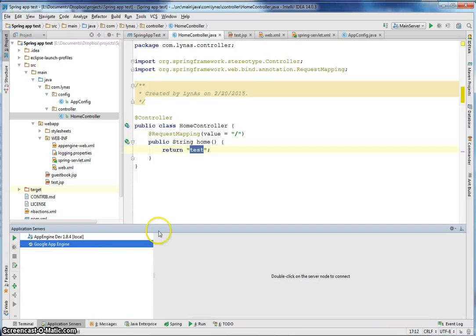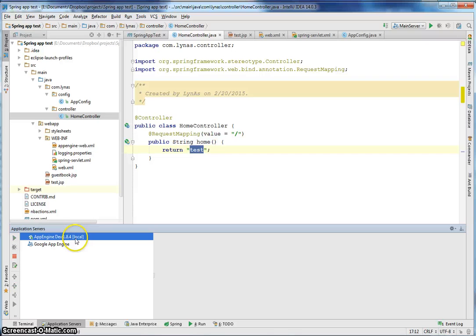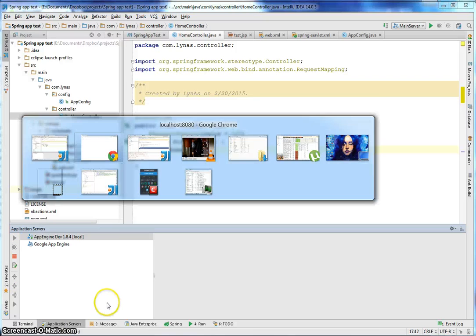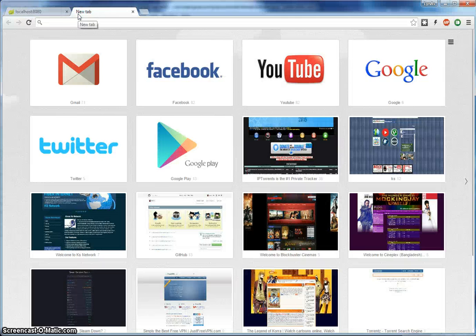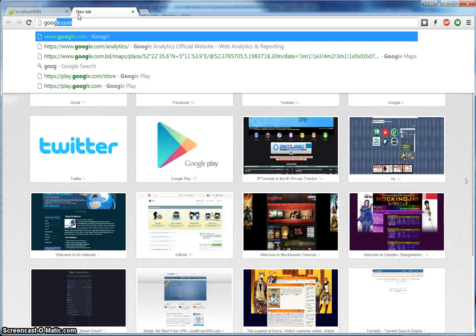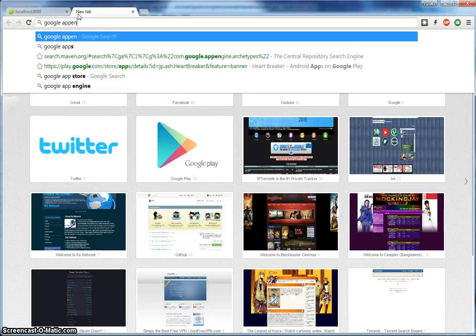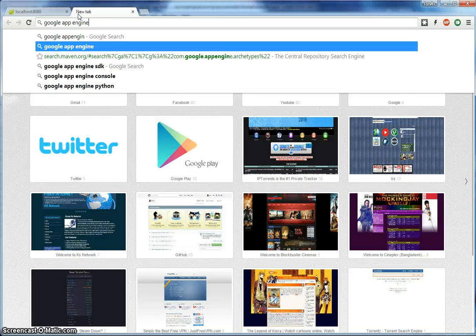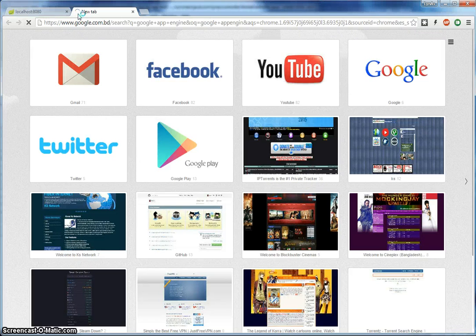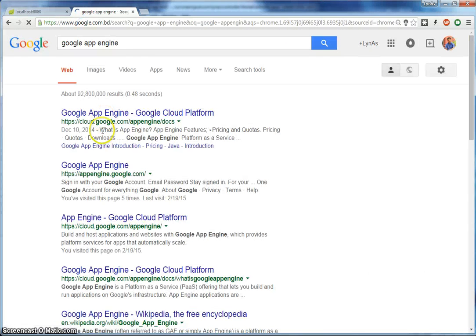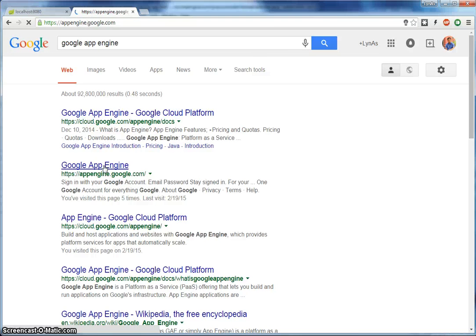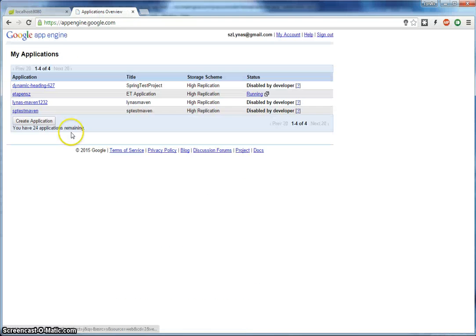So let's stop the server first. And then go to the browser and search for Google App Engine. Go there. Create an account.